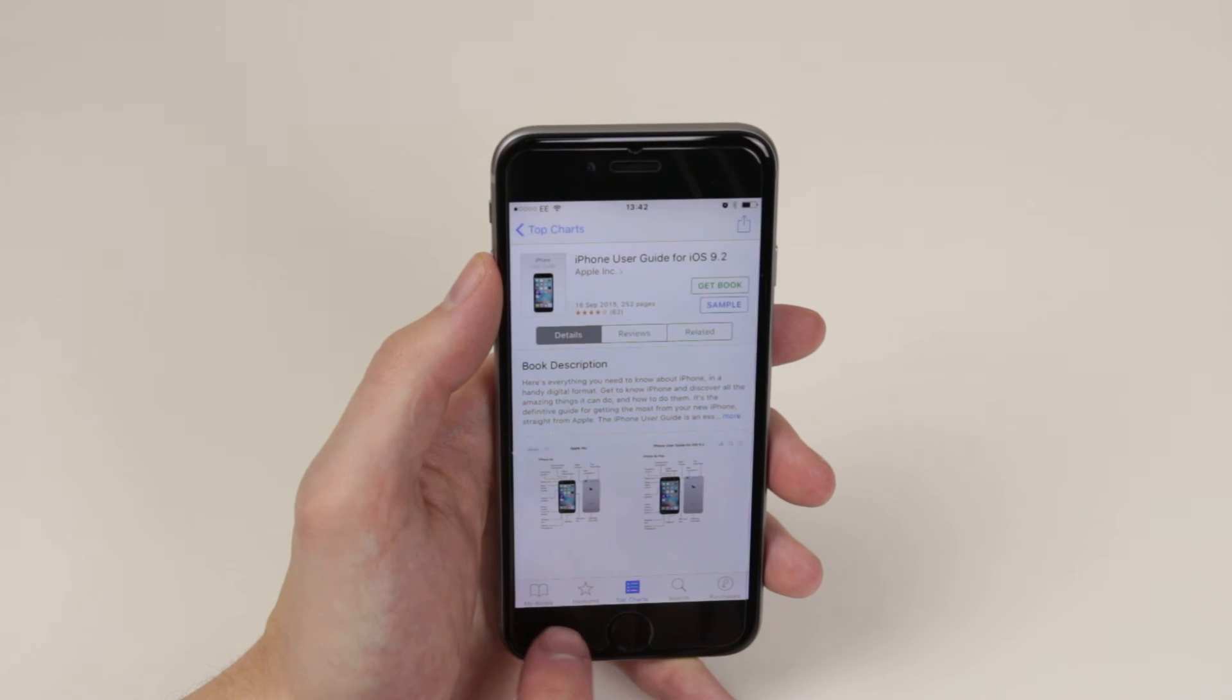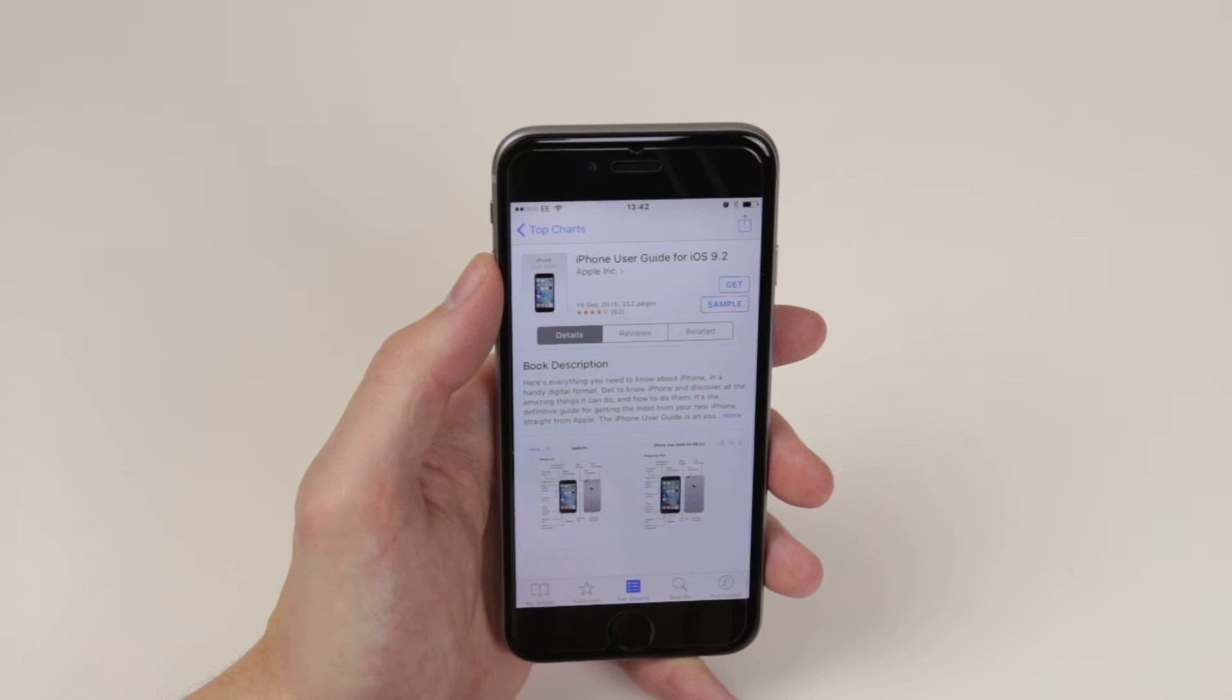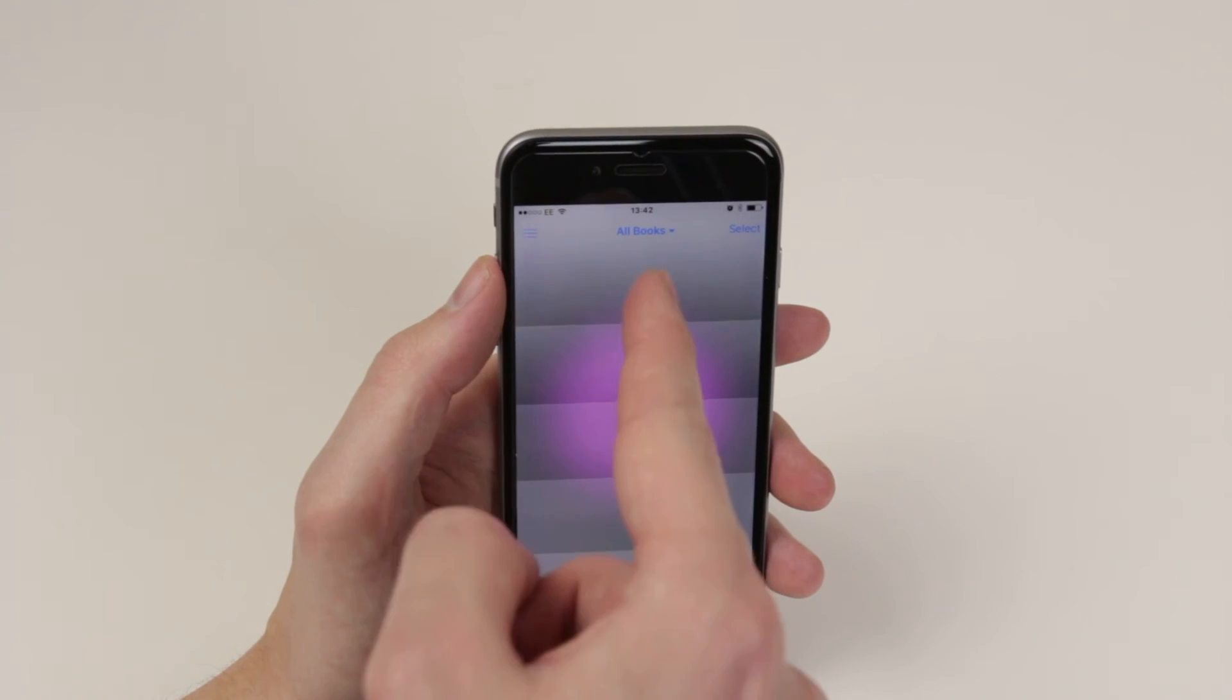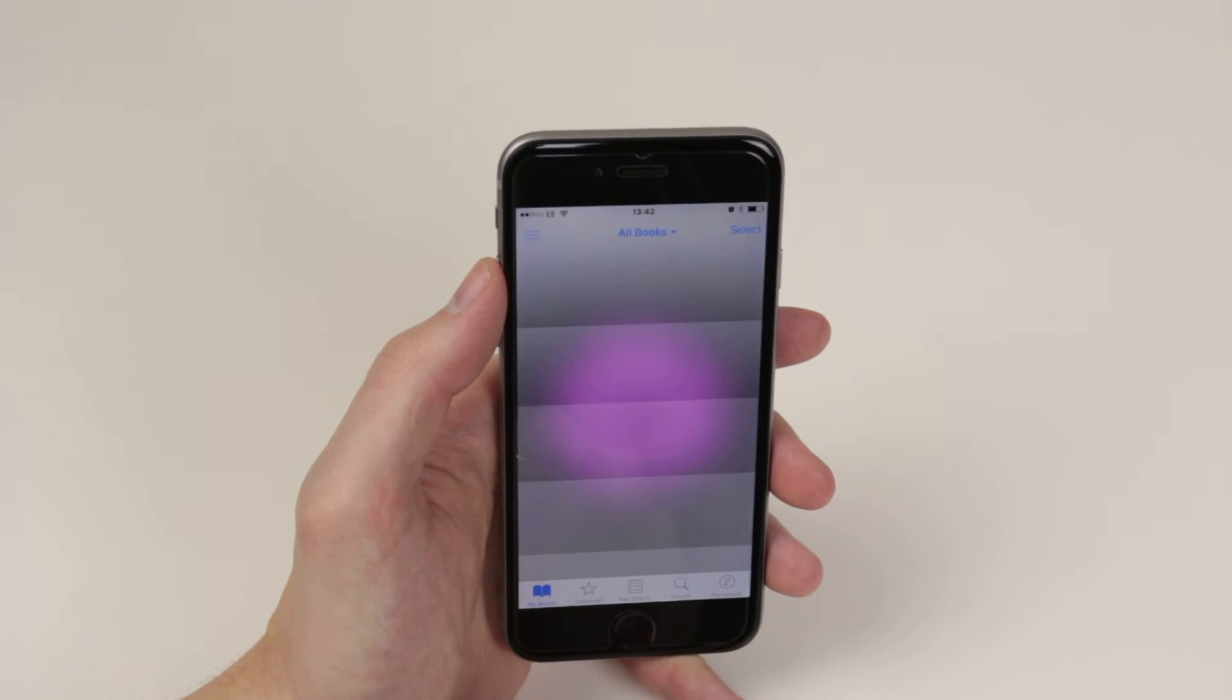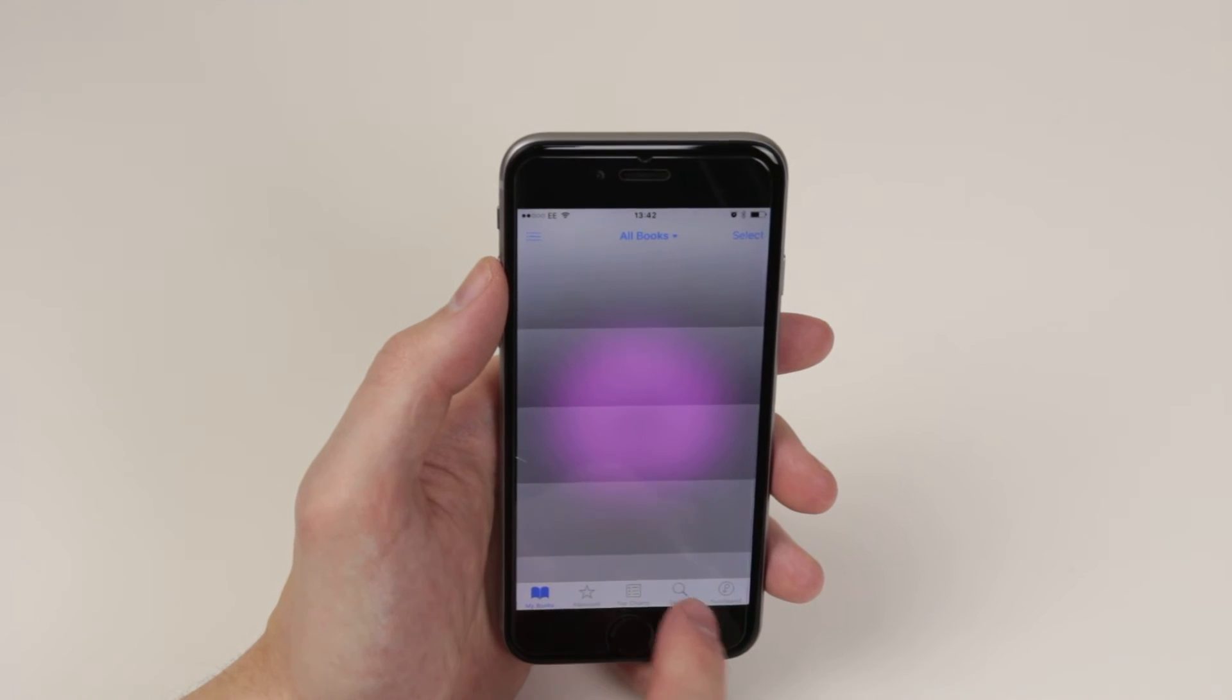When you have the book, you click on my books and you will get a nice list of books that you have downloaded straight to your device.